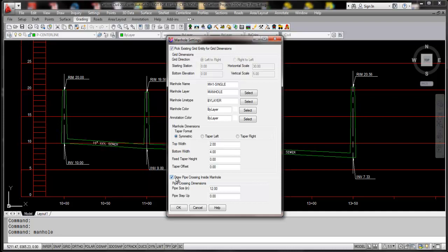as well is if you want to draft in a pipe crossing within that, and I'll leave that on just so we can see what it looks like.